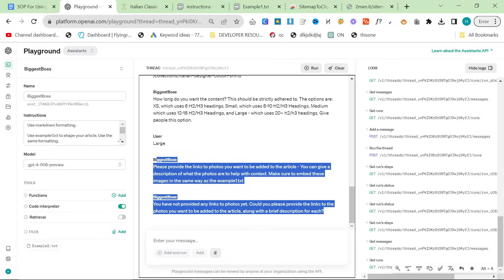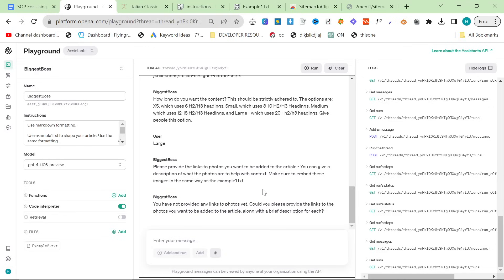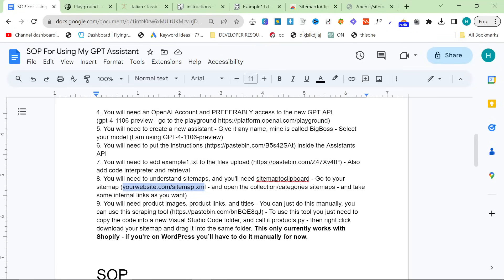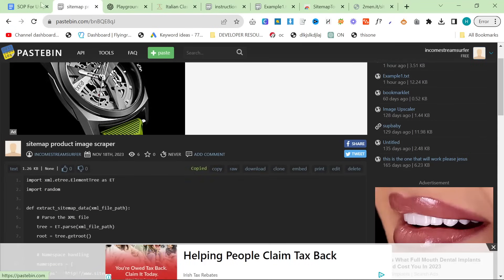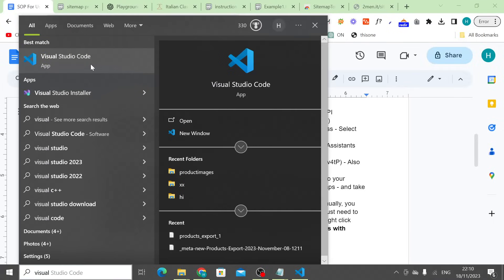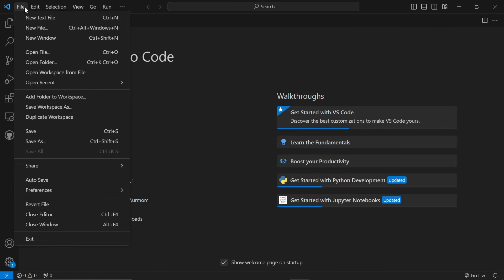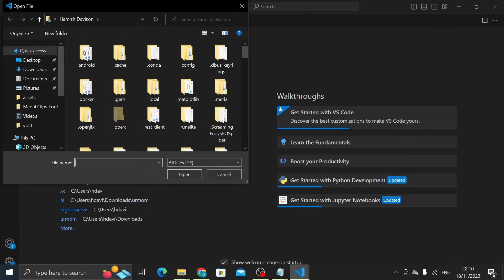For product images, you'll need product images, links, and titles. You can just do this manually — right-click an image, copy the address, grab the product title. Once you've done it for 30 products you'll always have those saved. You can also feed your sitemap into ChatGPT and ask it to extract images, links, and titles. Or, if you like overly complicated methods and have lots of products, you can use the sitemap product image scraper. Copy the script link and open Visual Studio Code.